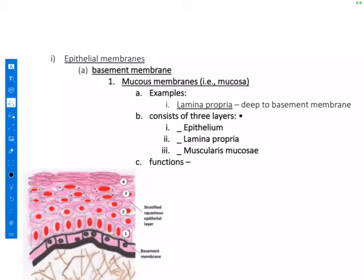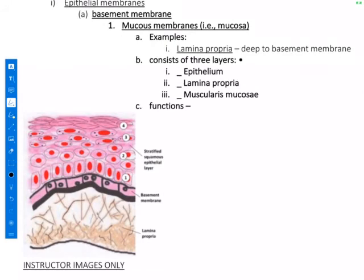Other examples: mucous membranes line the respiratory tract, the digestive tract, the urinary tract, and the reproductive tracts. There is an underlying connective tissue that helps support these epithelial tissue layers, because a mucous membrane is just a type of epithelial membrane. The lamina propria is the underlying connective tissue that helps support the epithelial tissue layers.